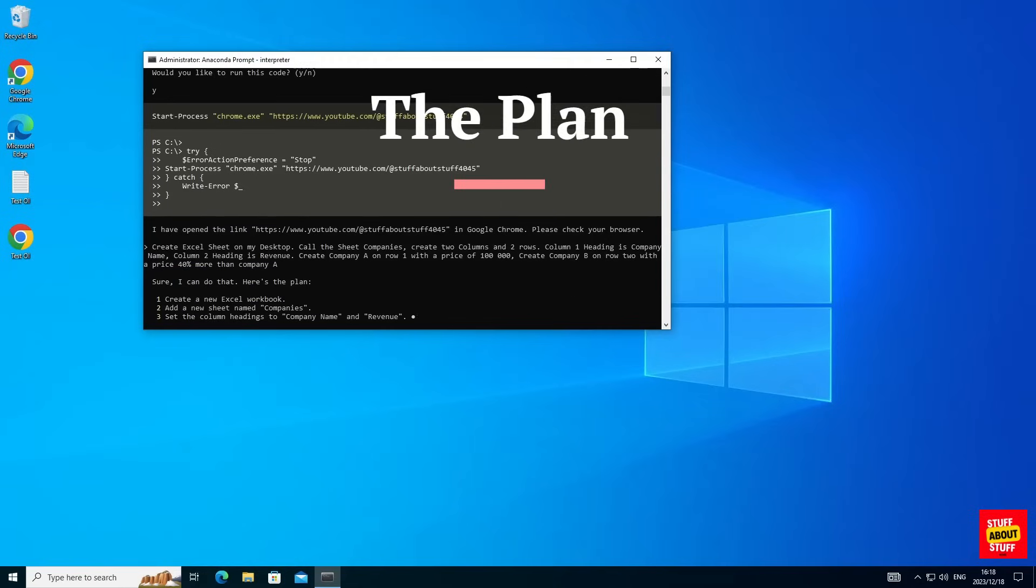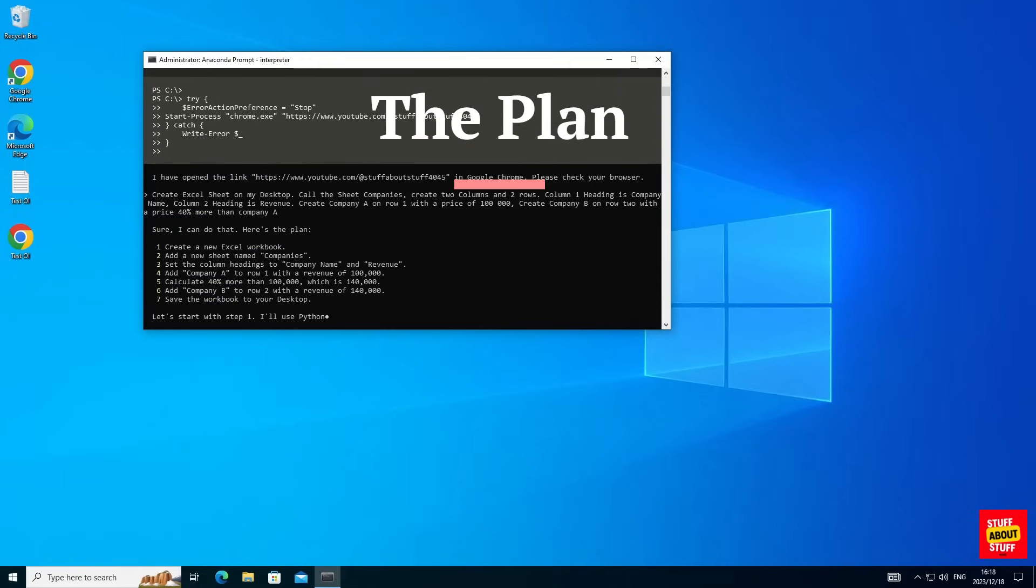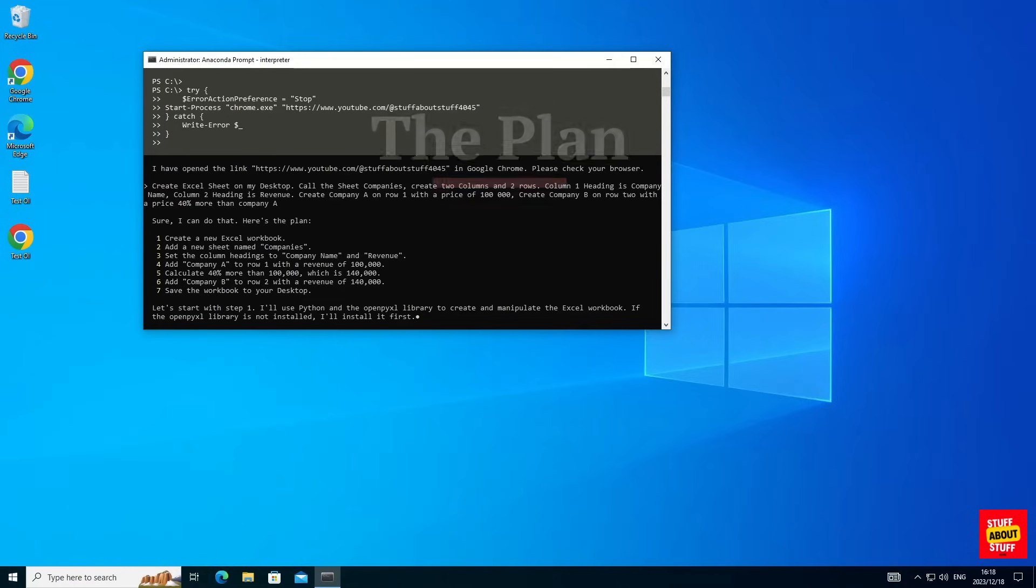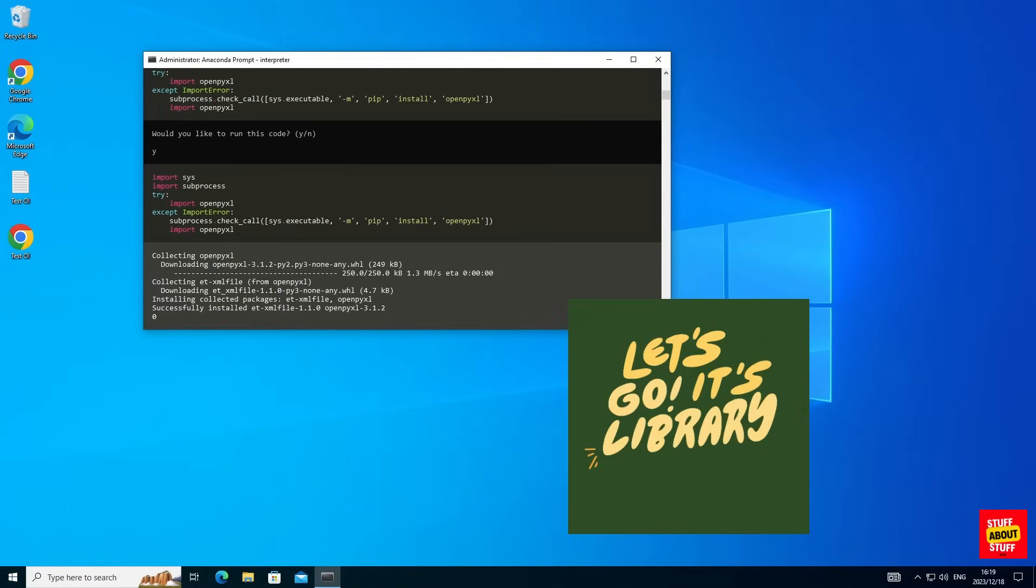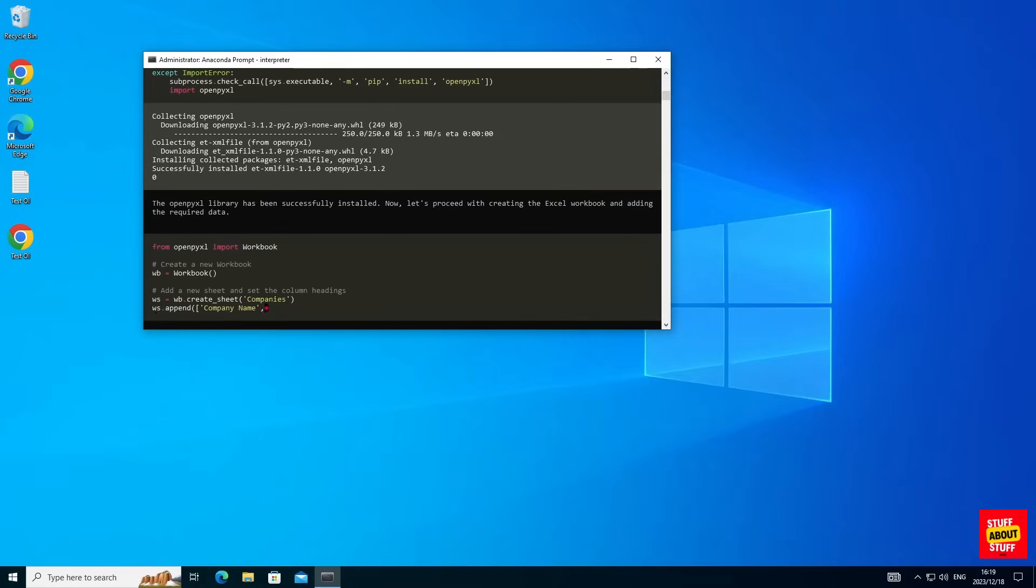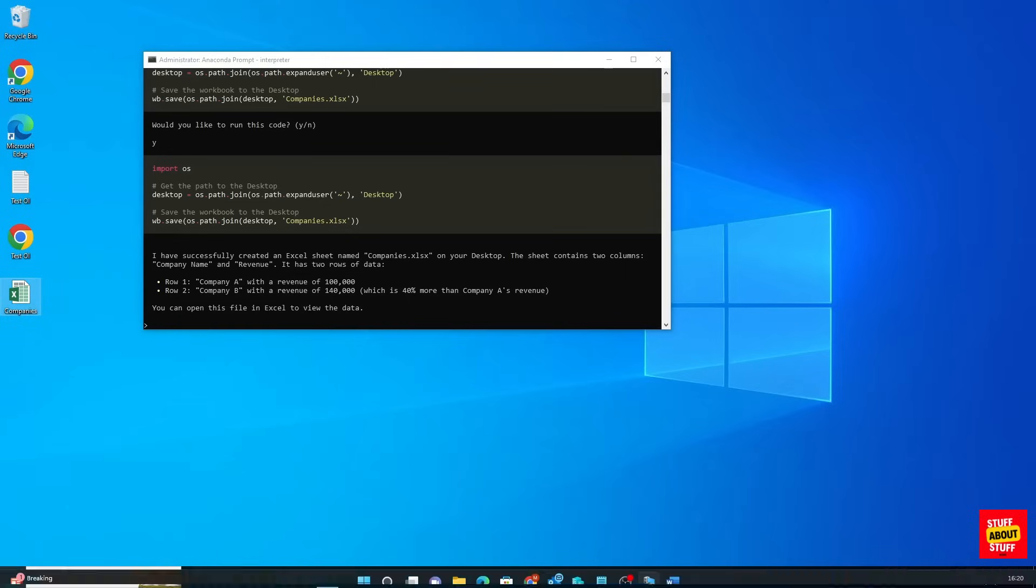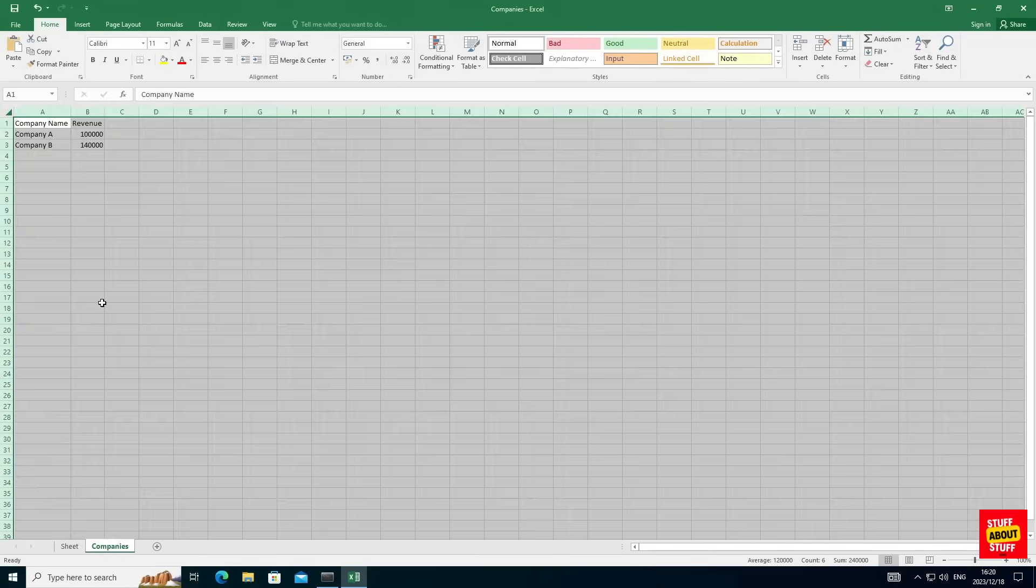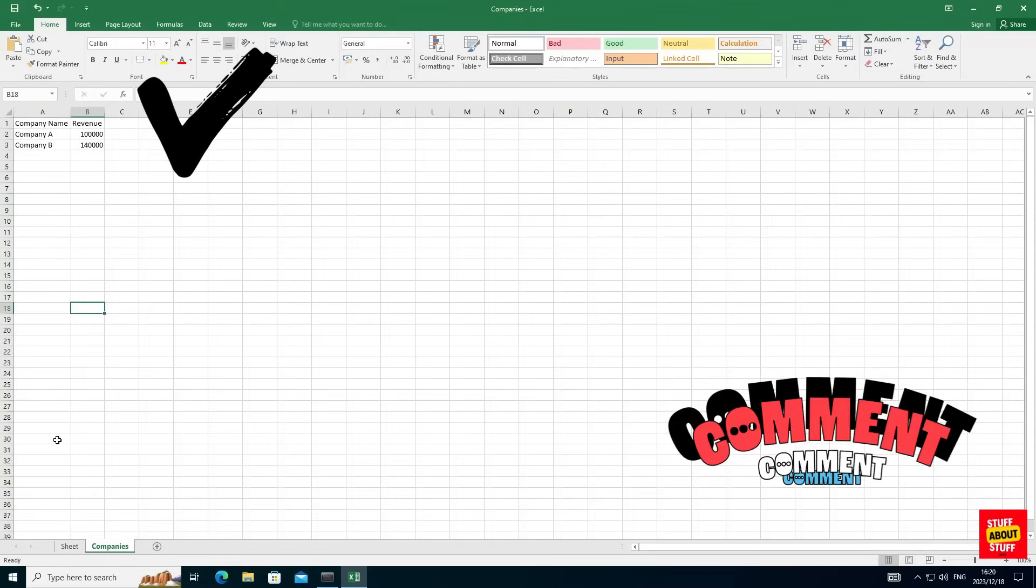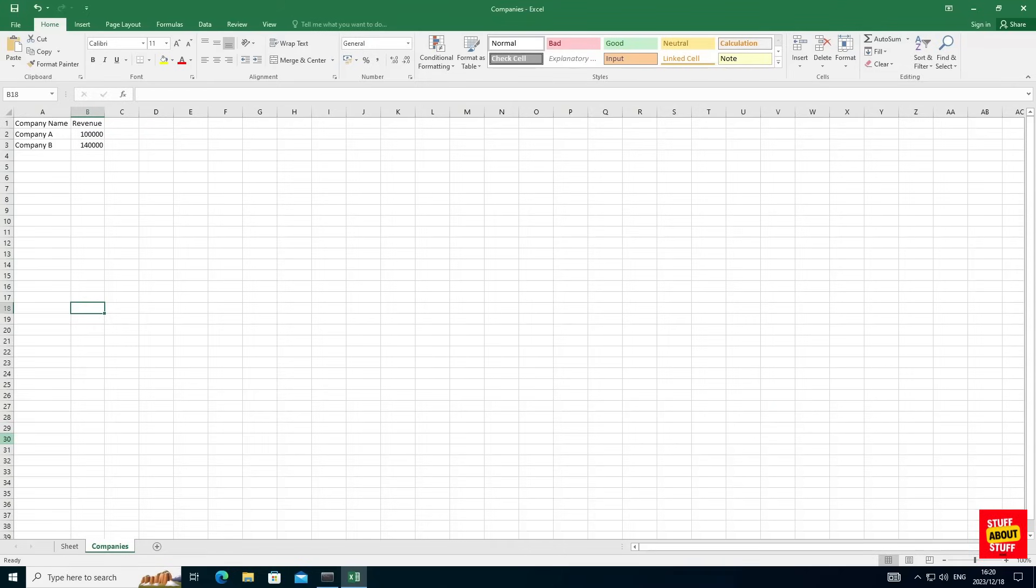Let's submit this prompt. First it will confirm the process it needs to follow to create the Excel spreadsheet. Then it will figure out what libraries it needs to create the spreadsheet, and then finally it will go ahead and build the required spreadsheet for us. Let's open this Excel file and here you can see it's created the two companies and successfully populated the revenue for both of them as requested.